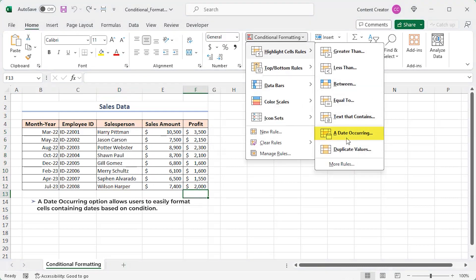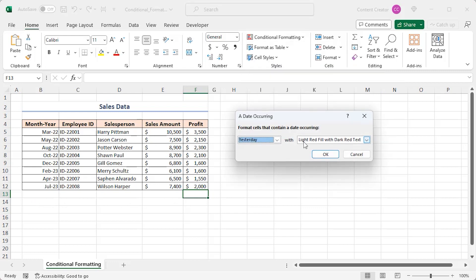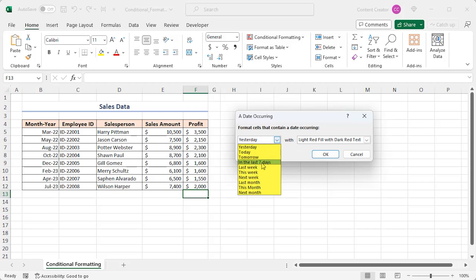A date occurring option allows users to easily format sales containing dates based on condition. You can choose predefined rules such as yesterday, today, tomorrow, in the last 7 days and more.